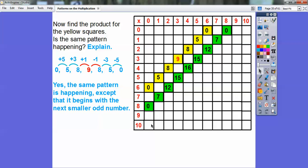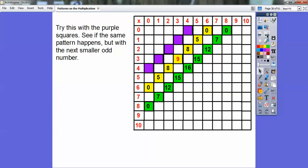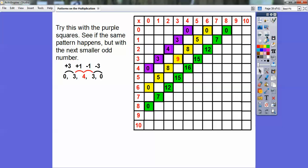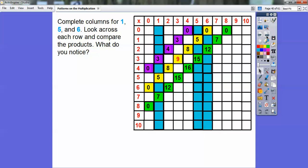Now try it with the purple squares. Four times zero, three times one, two times two — that's my perfect square, my teeter-totter balancing point — one times three, zero times four. Do you see the same pattern? Plus three, plus one, and then minus one, minus three. Yes, it is the same pattern right here.